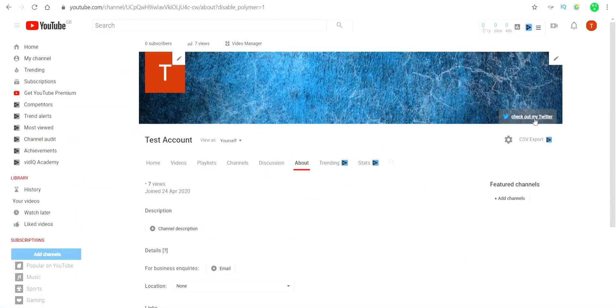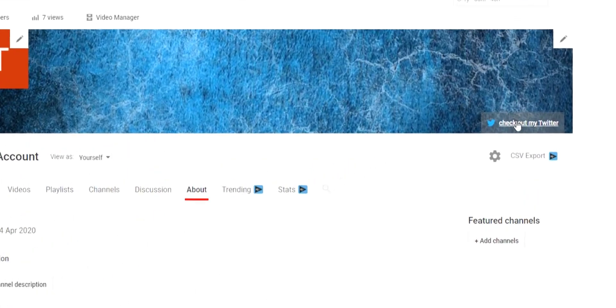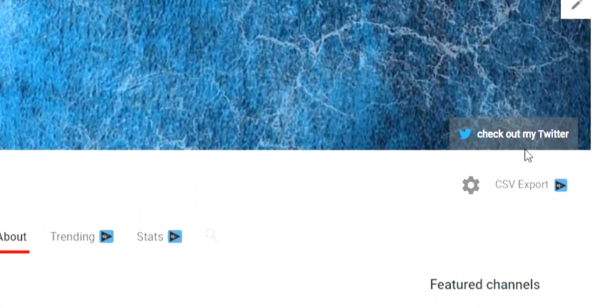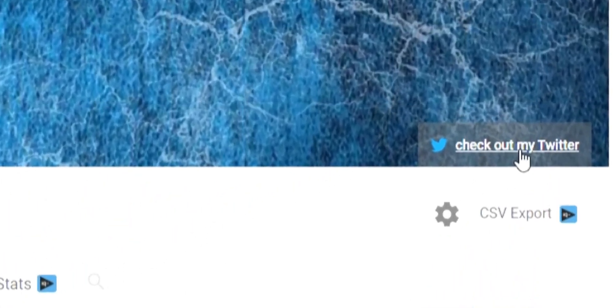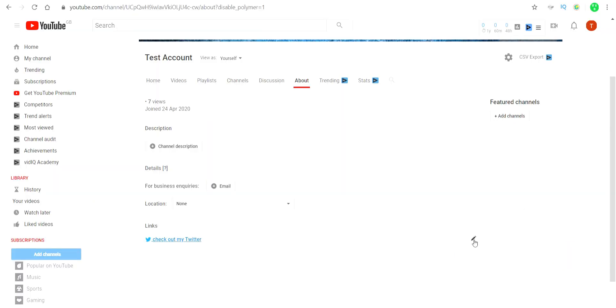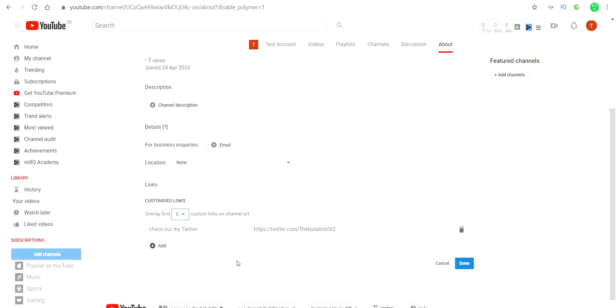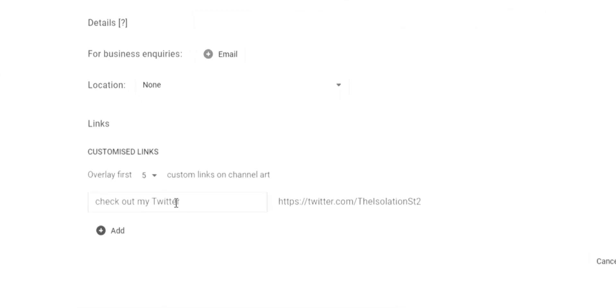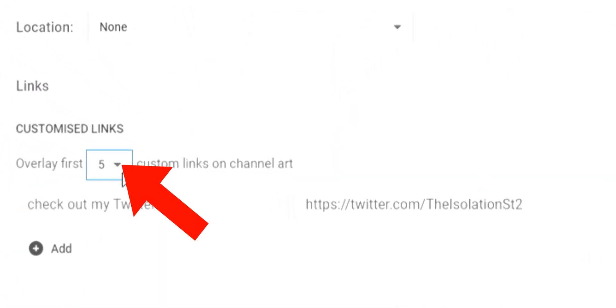The maximum amount of links that will appear on your banner art is five. However, the first link you make will have its title displayed on your banner art. You can also choose the amount of links shown on your banner art, from one to five.